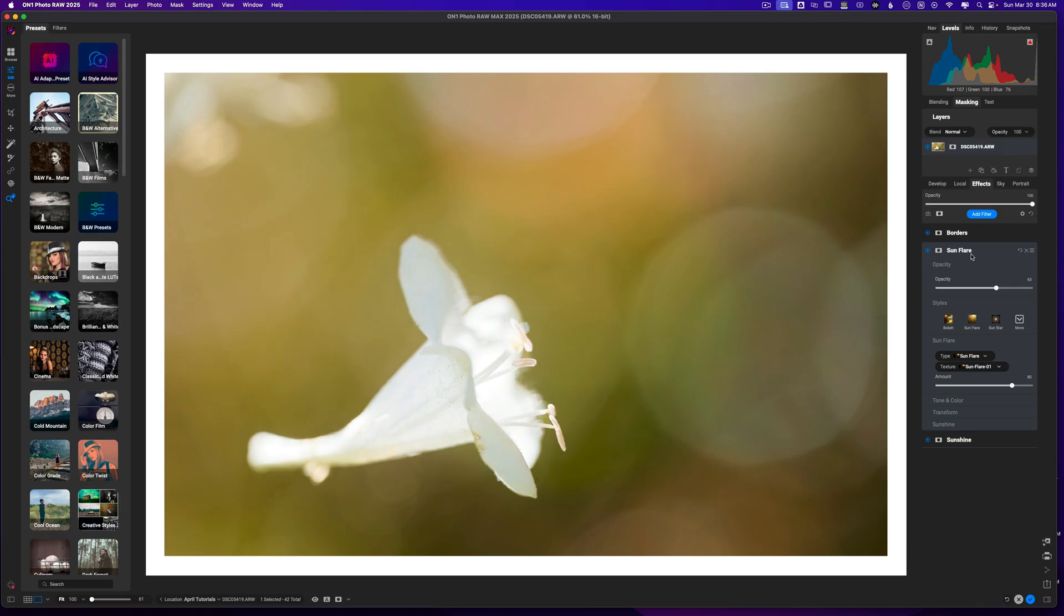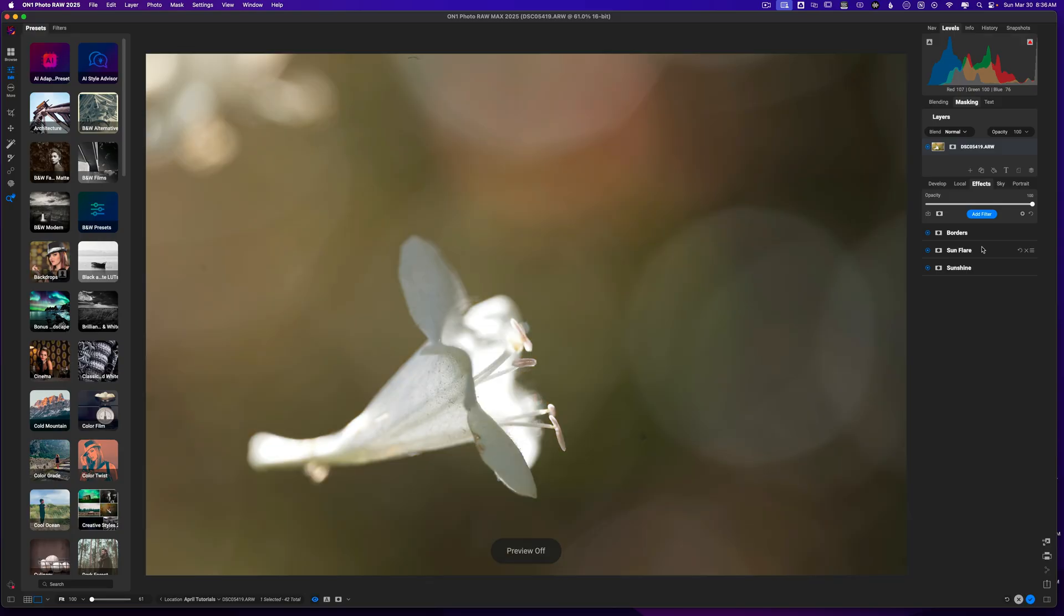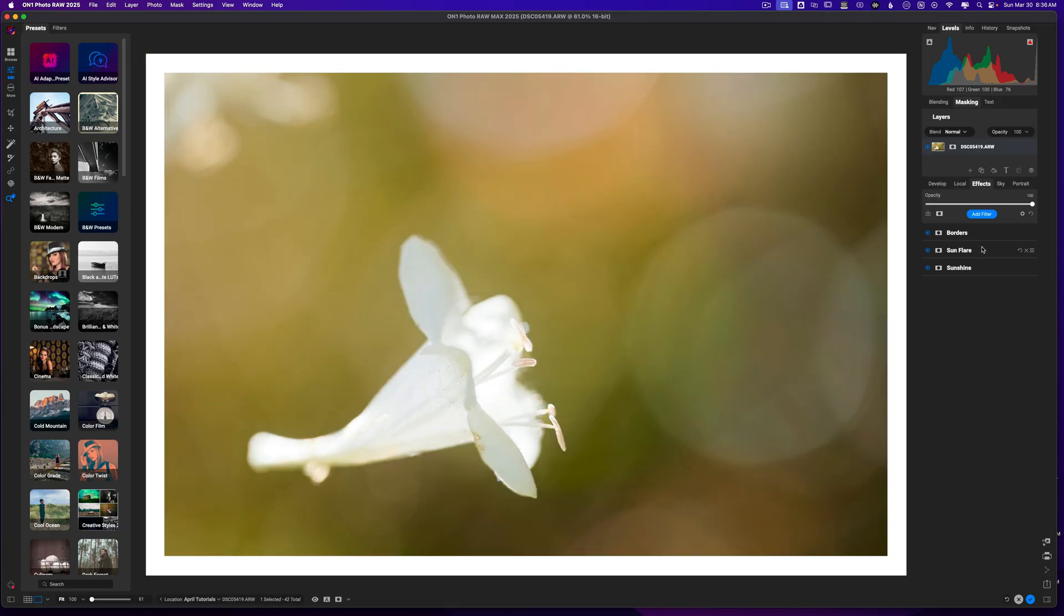And I think that that is all that I would do to this particular image. So if I hold down the backslash key you can see the before and the after. So all I did was some basic edits and I got an image that I really enjoy. So hopefully you found some value in today's content.